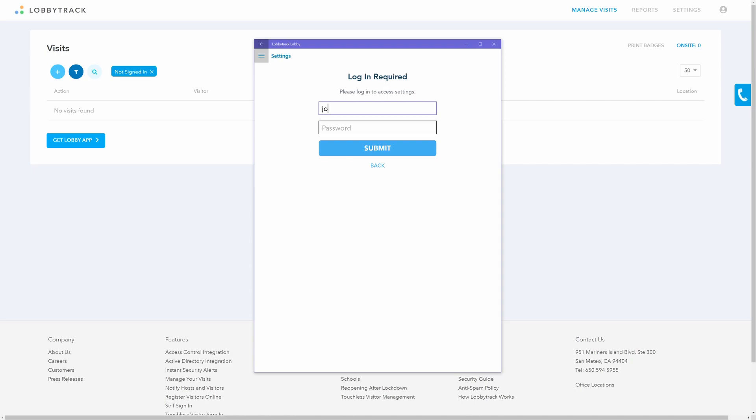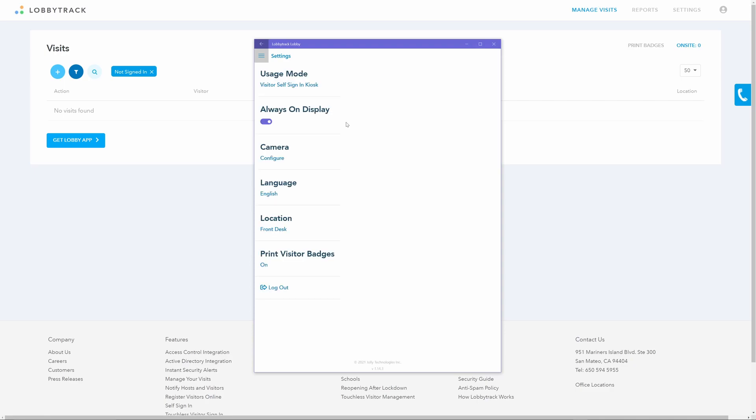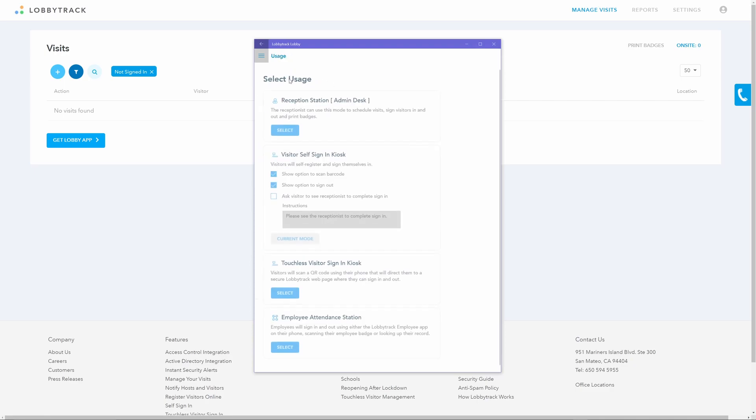Tap on the settings icon in the top left corner. The app will require you to log in before you can access the settings. Enter the login credentials for the LobbyTrack account.